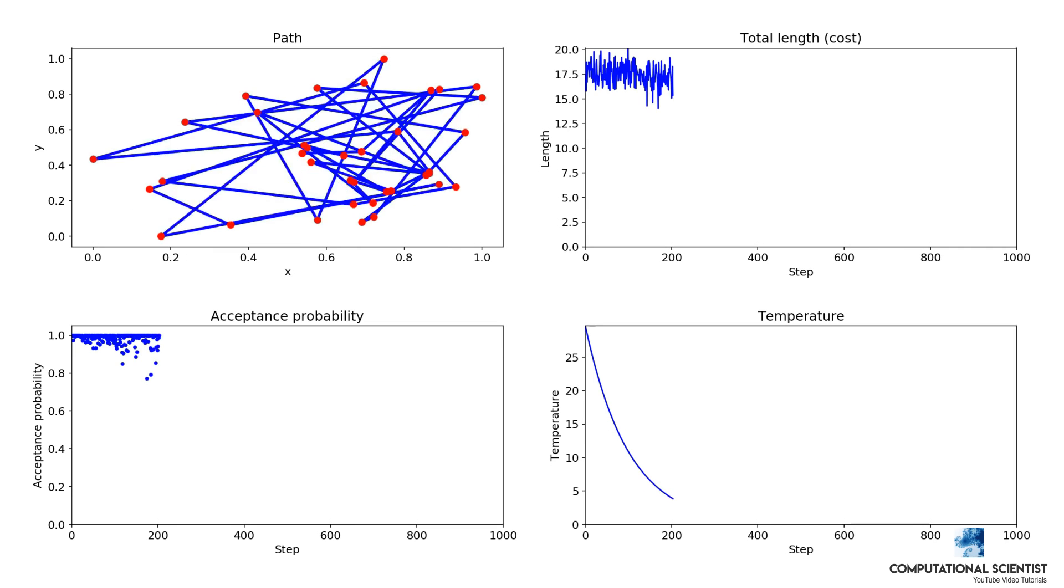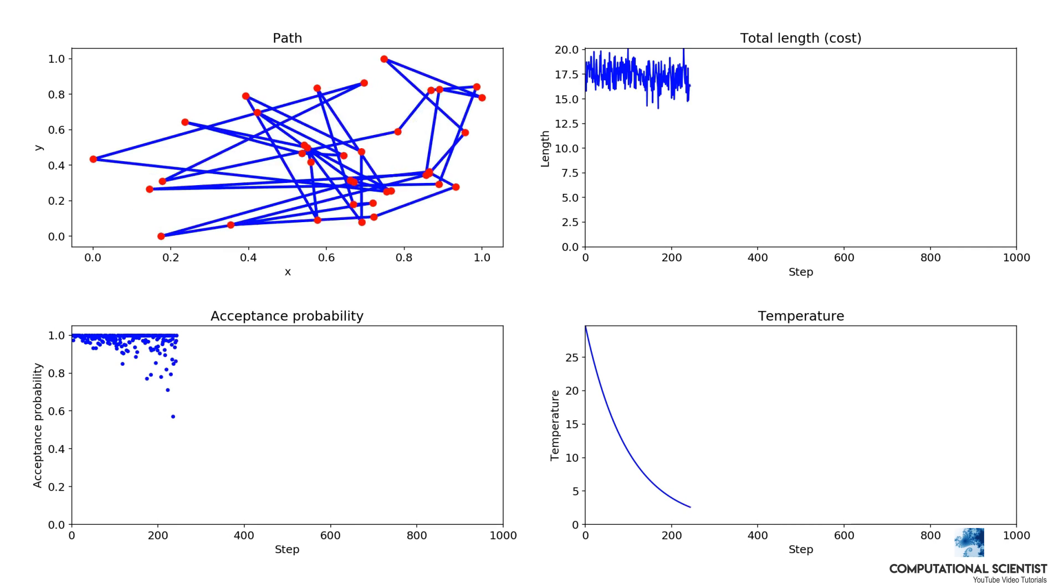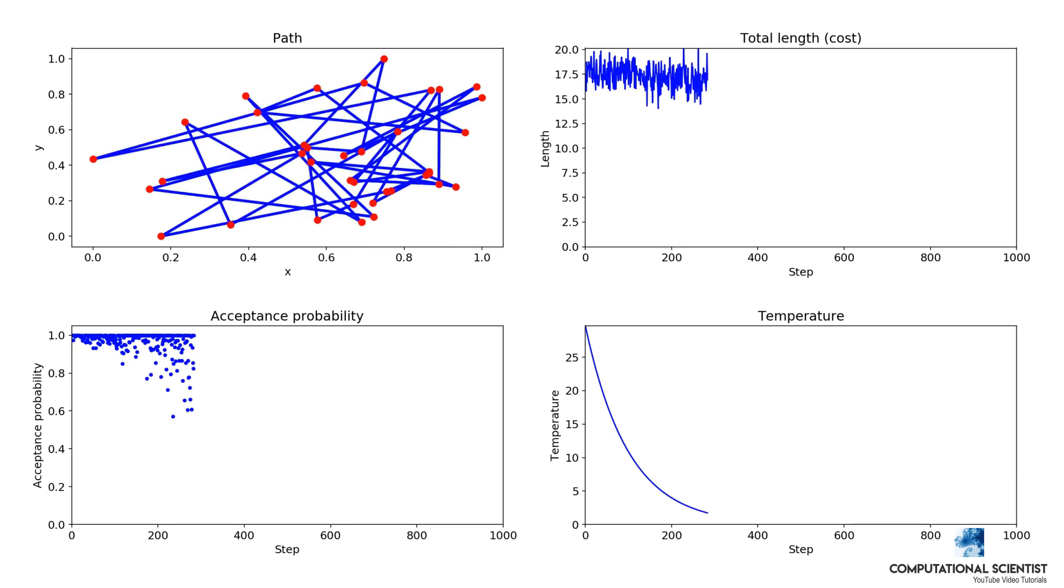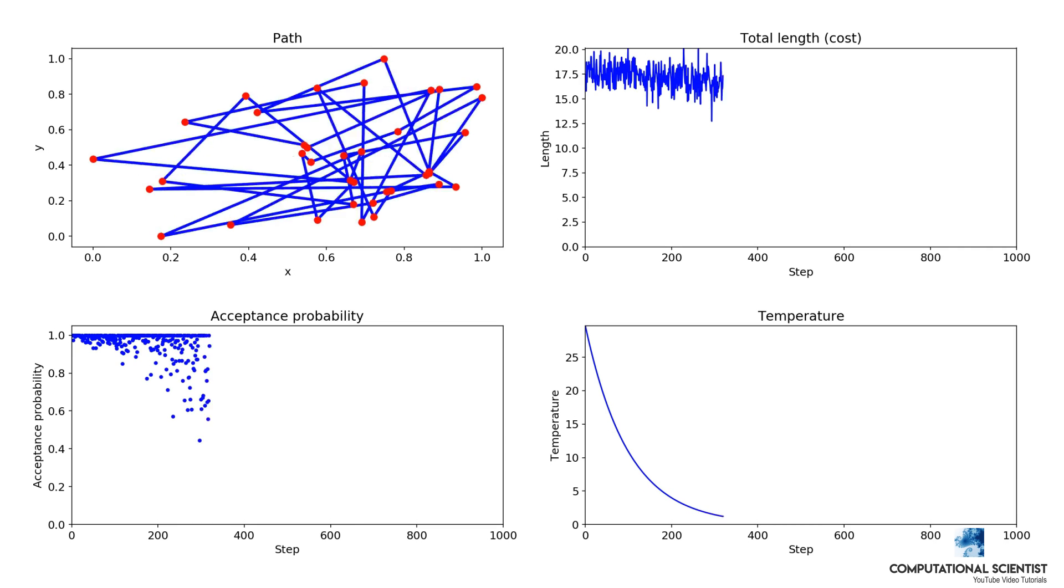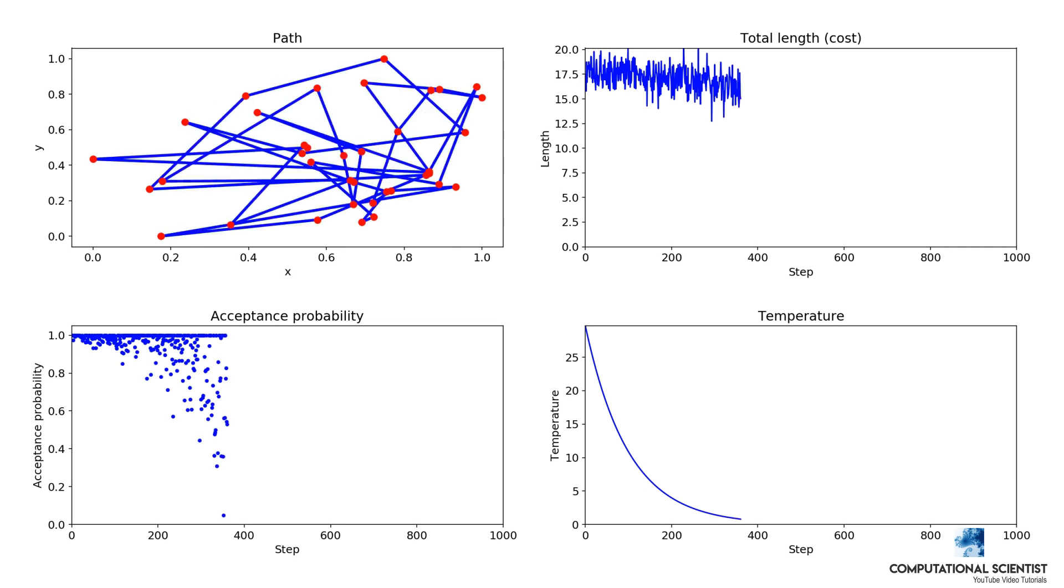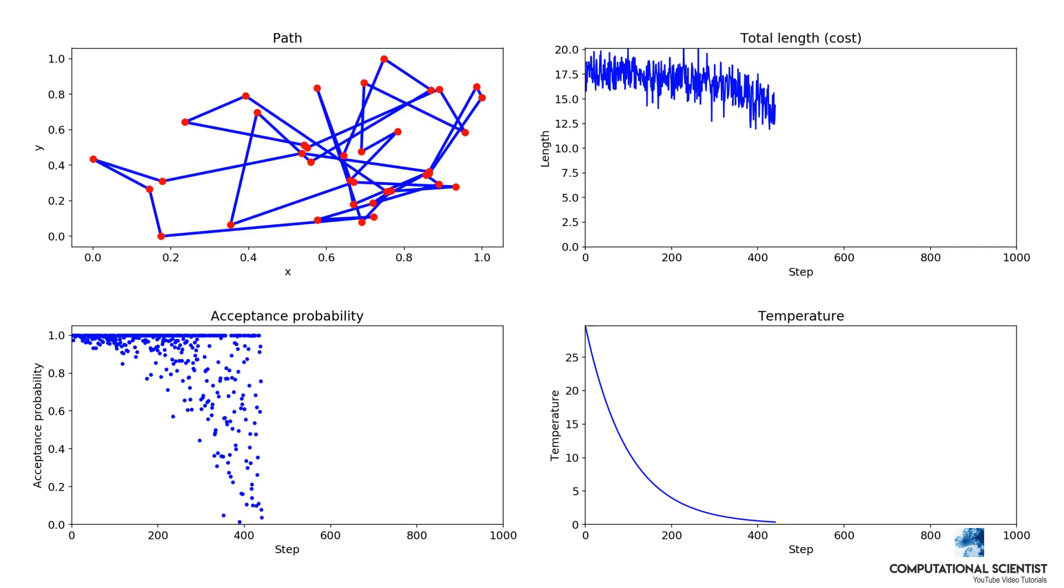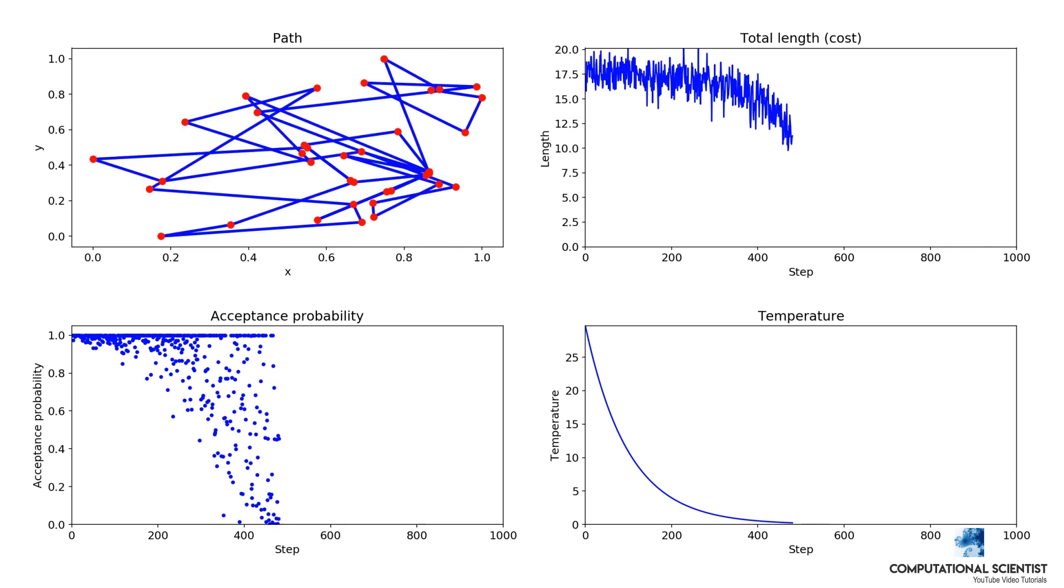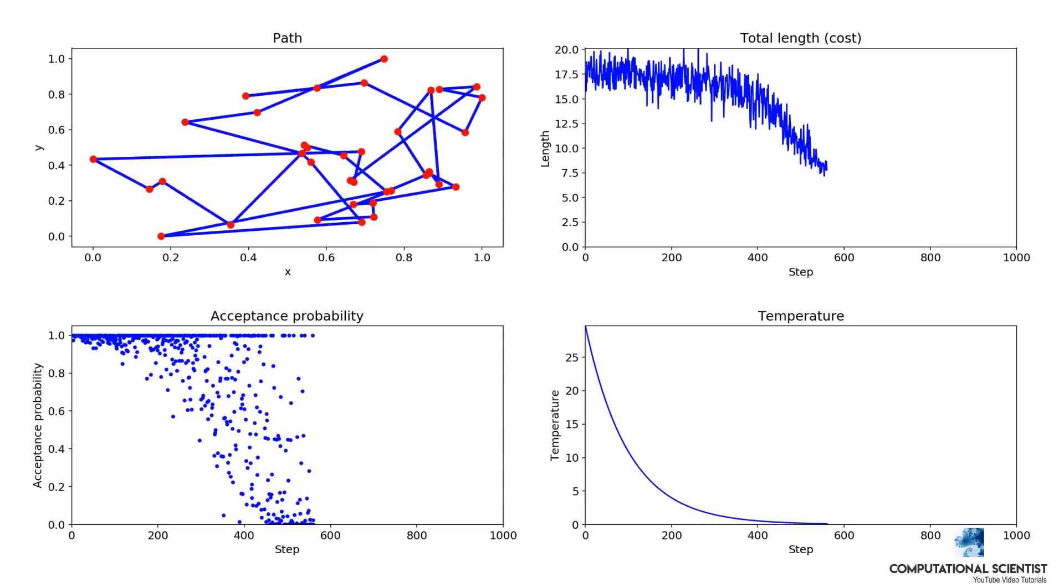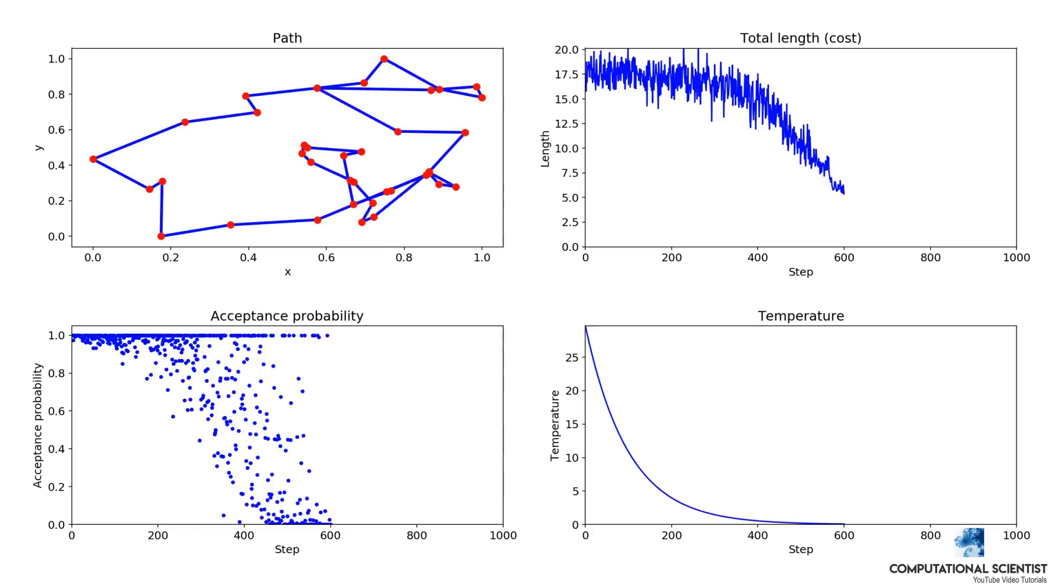This means that the temperature is reduced exponentially by 1% in each step. The number of steps was 1000 and each step included the generation of a 500 long Markov chain.